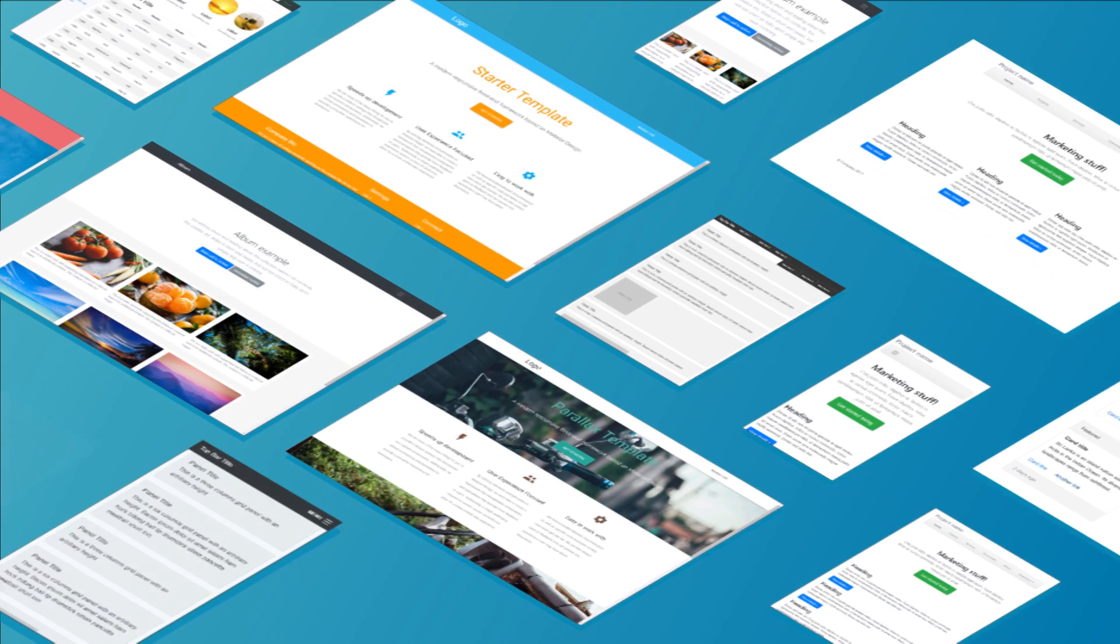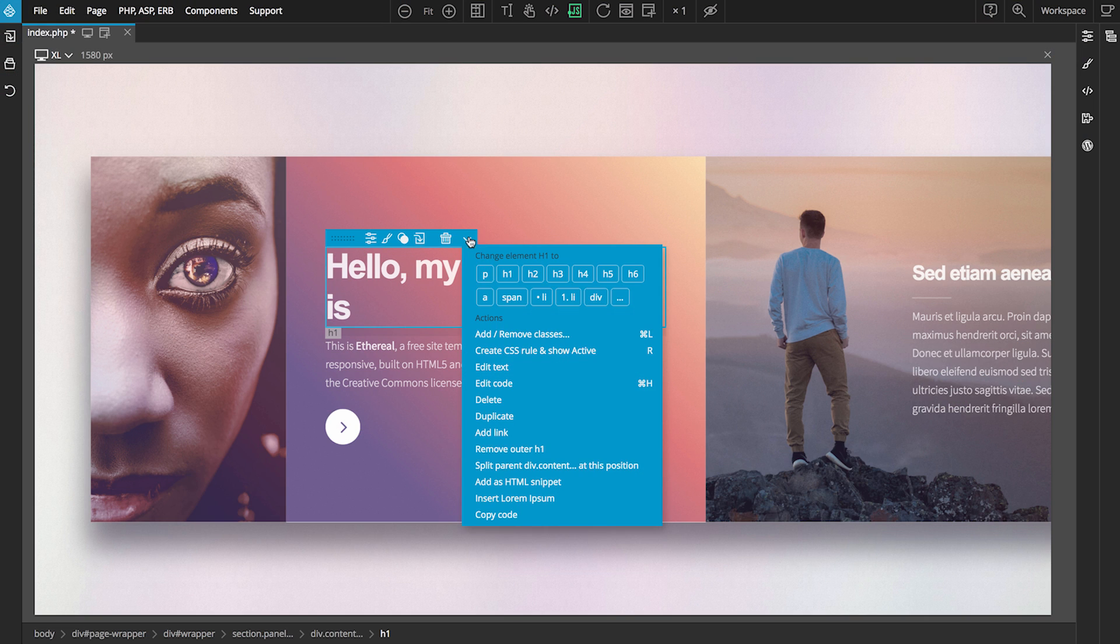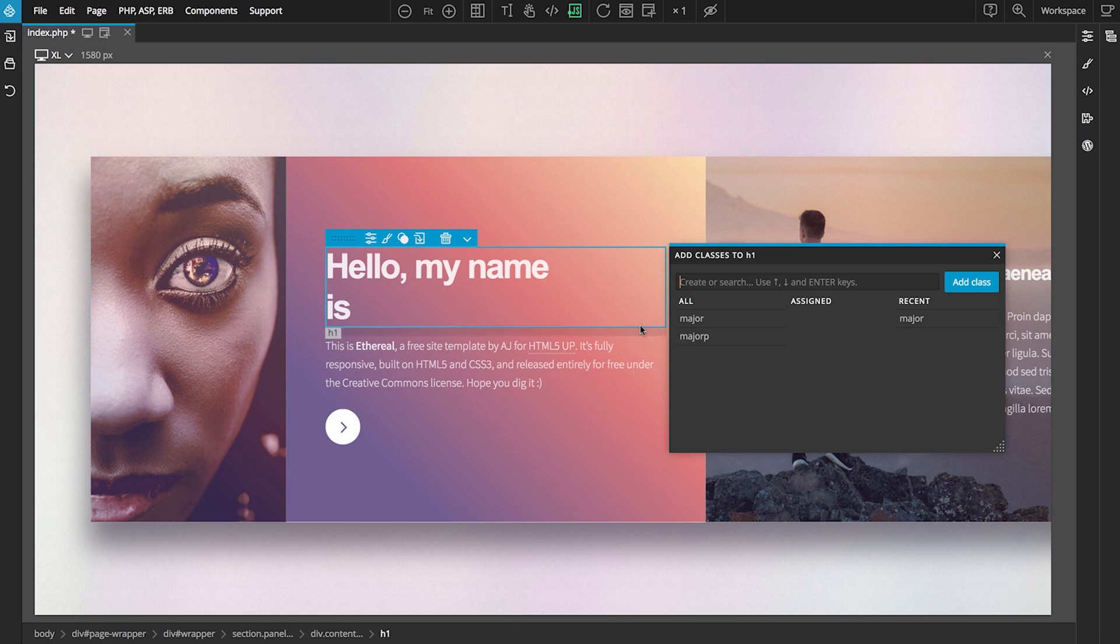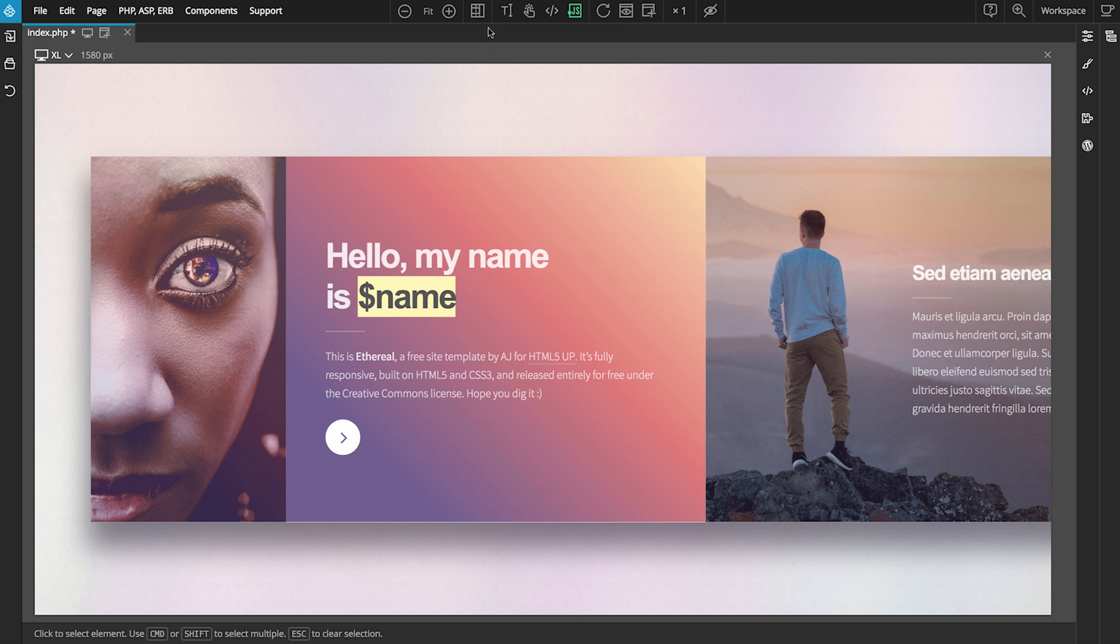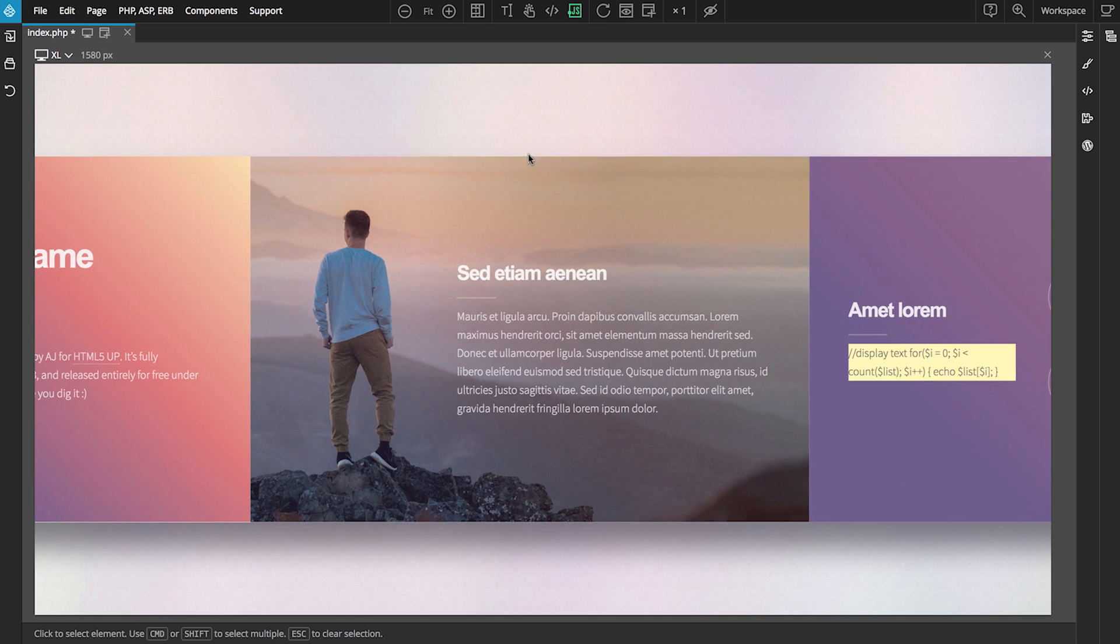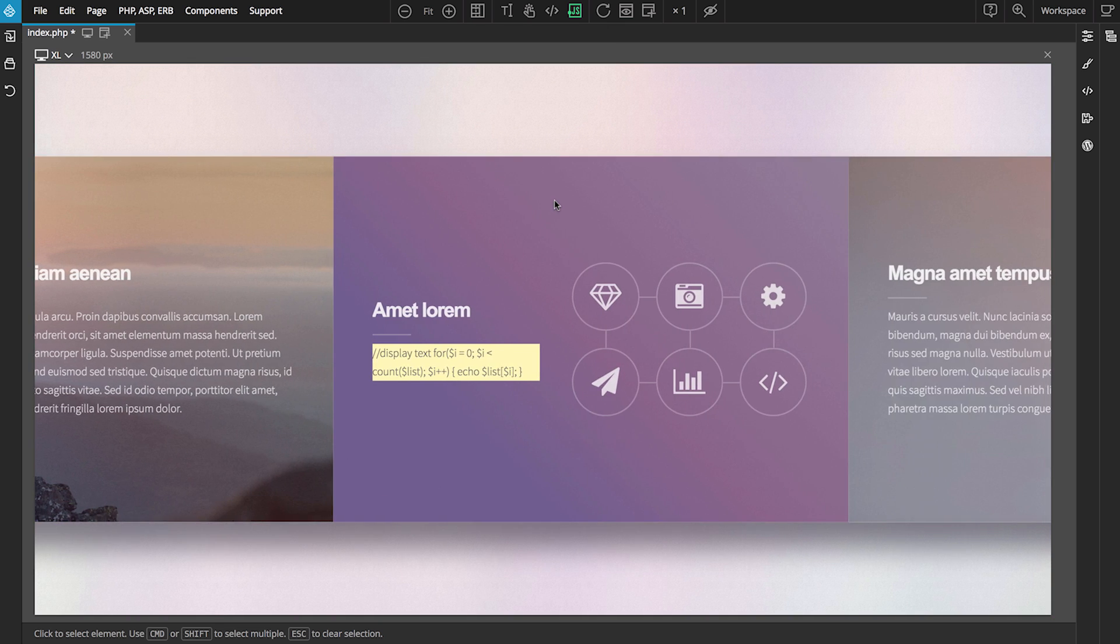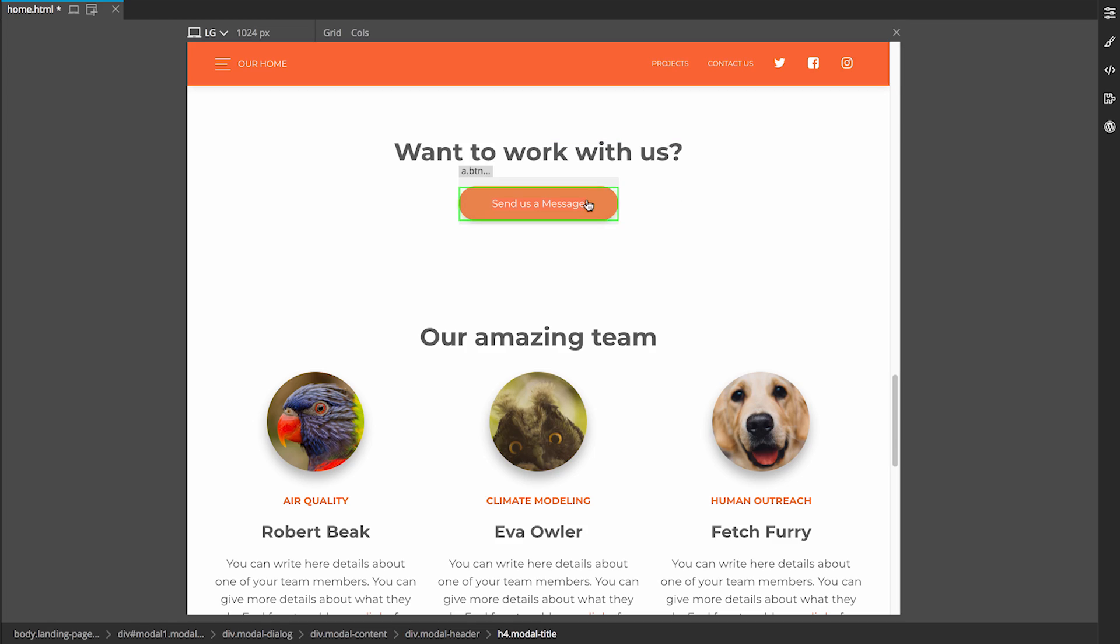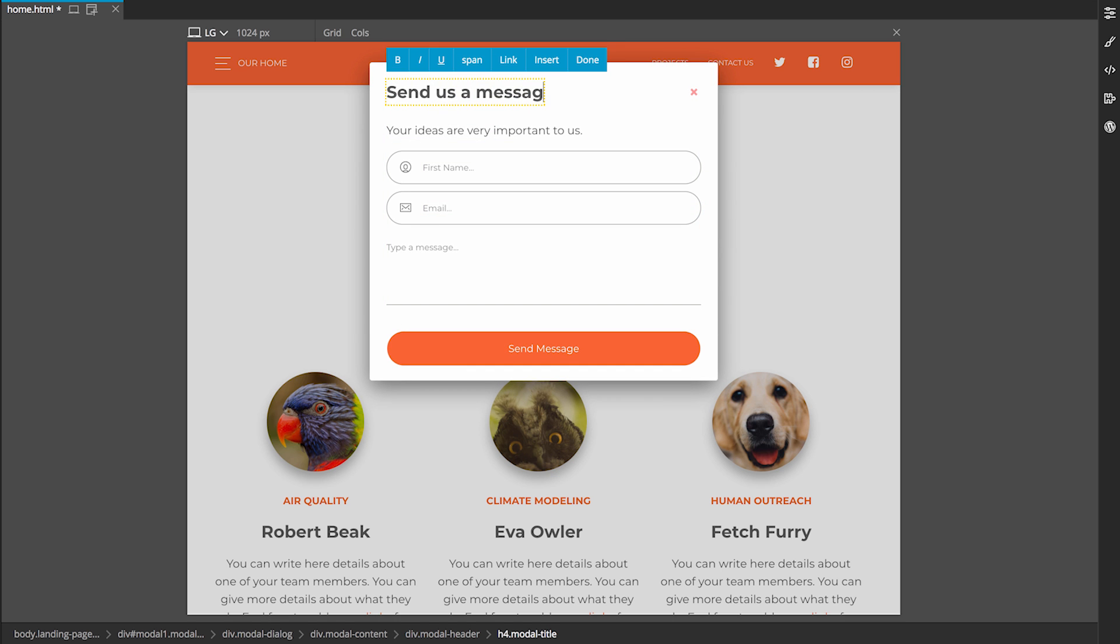You don't need to use Bootstrap or Foundation. Pinegrow works with any HTML-based project and even supports server-side script tags like PHP and ASP. Everything you do in Pinegrow is live. You can edit and test your page at the same time, even if you're using dynamic JavaScript elements.